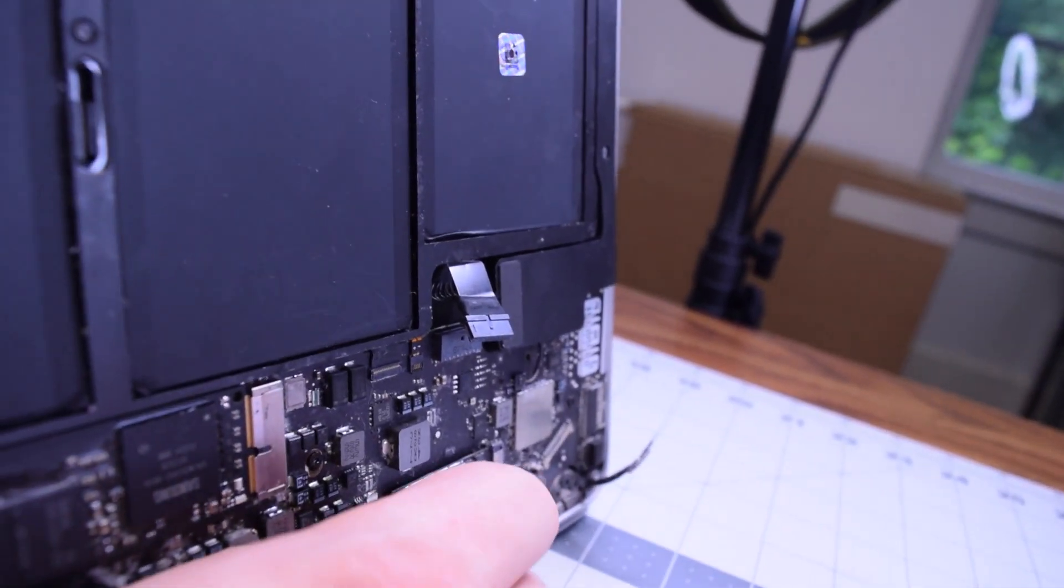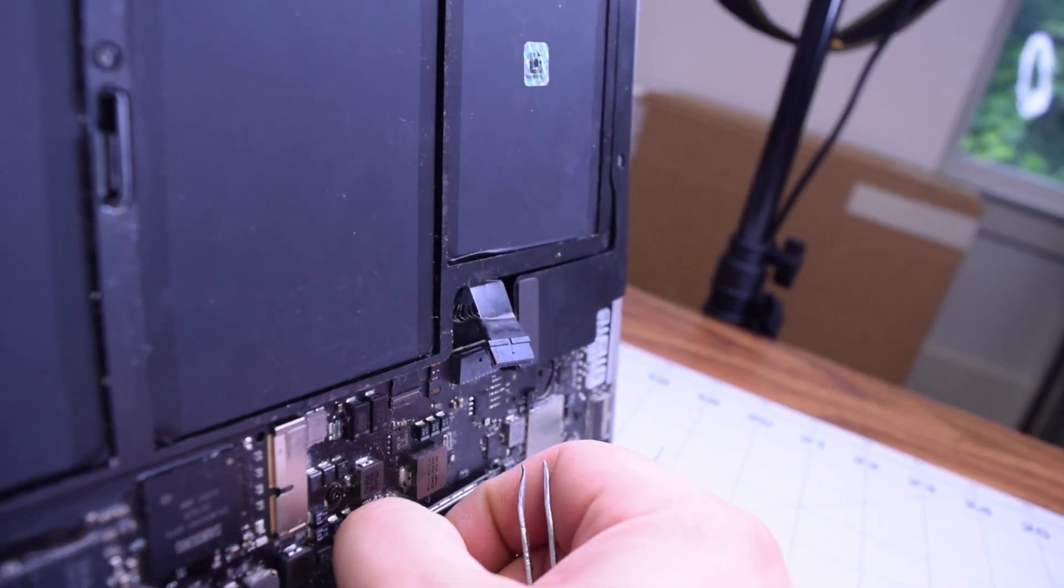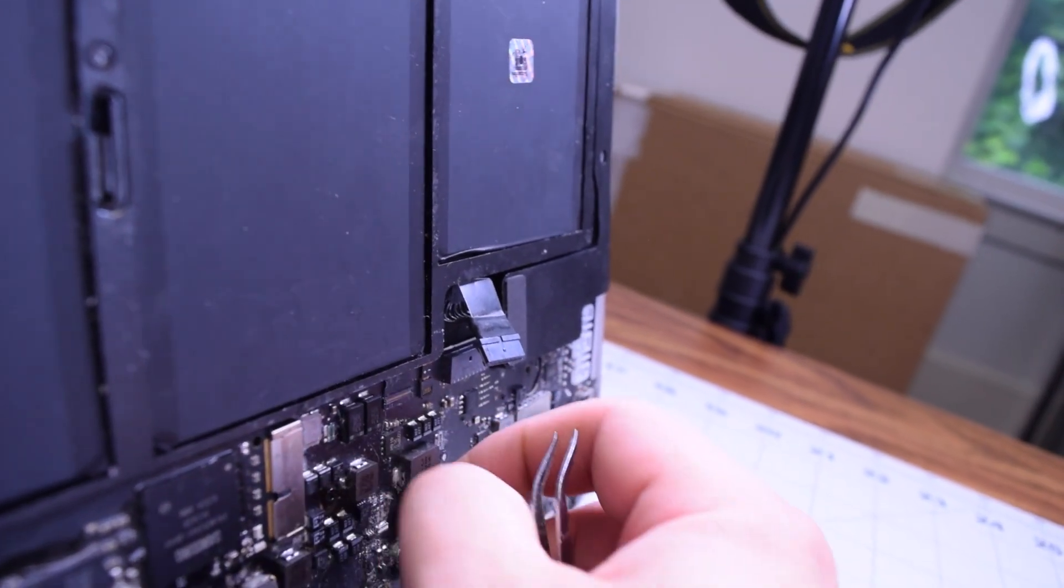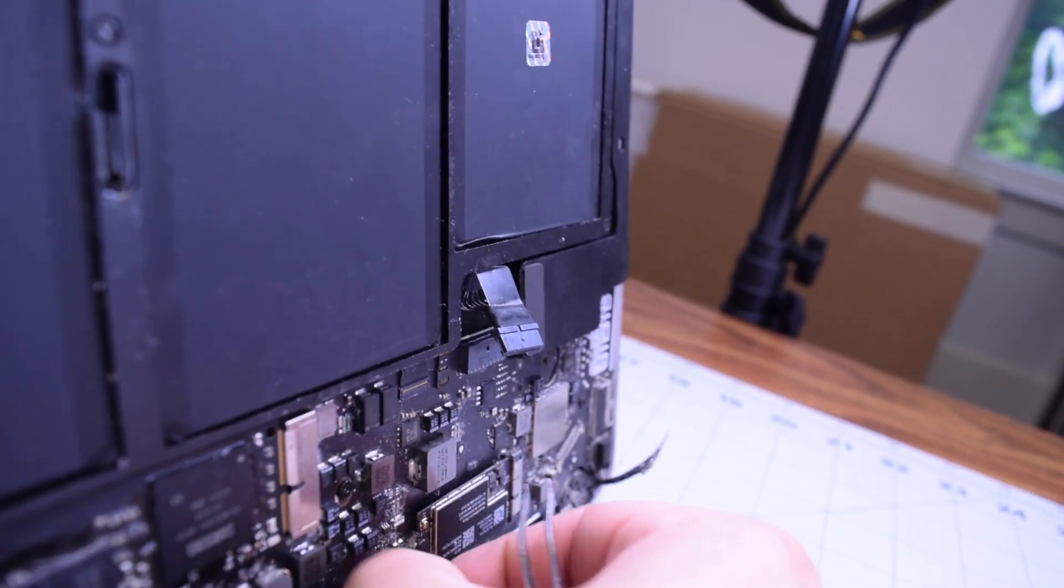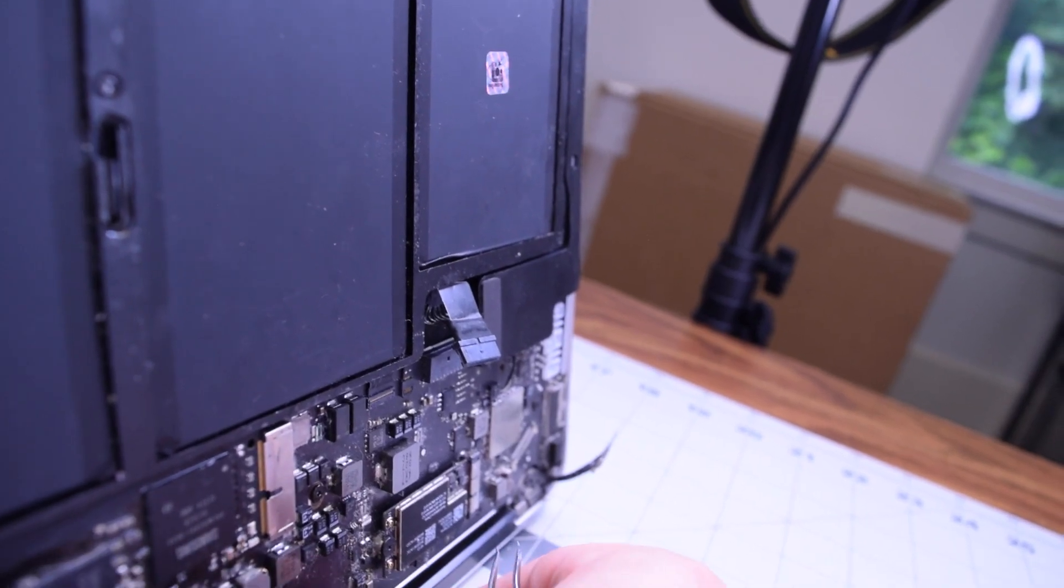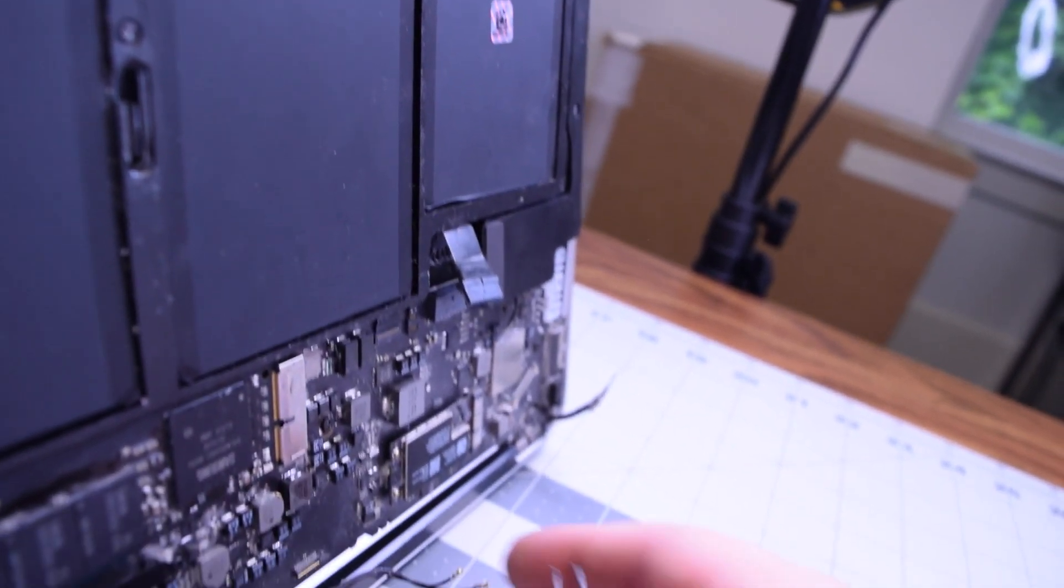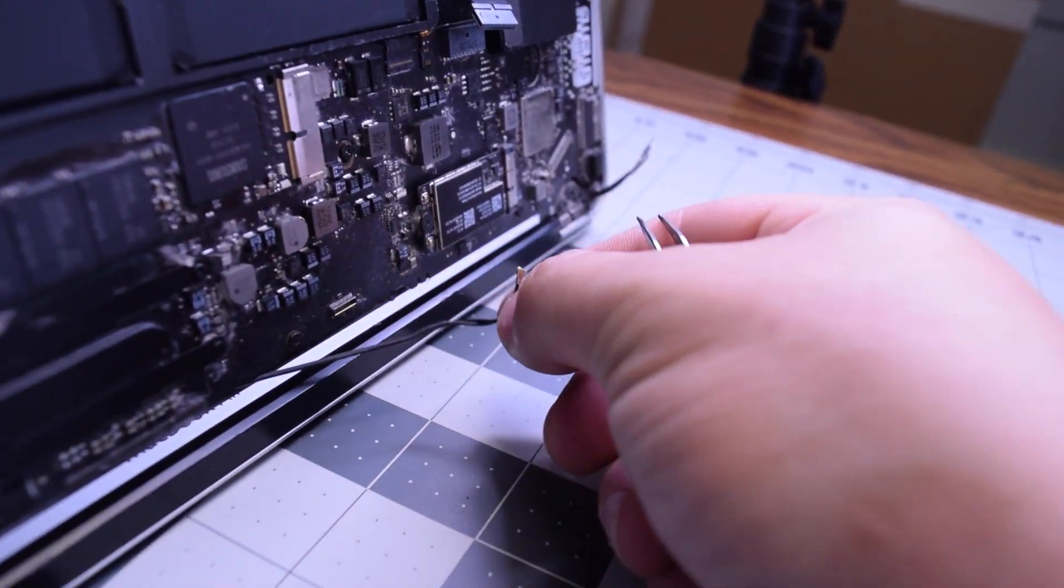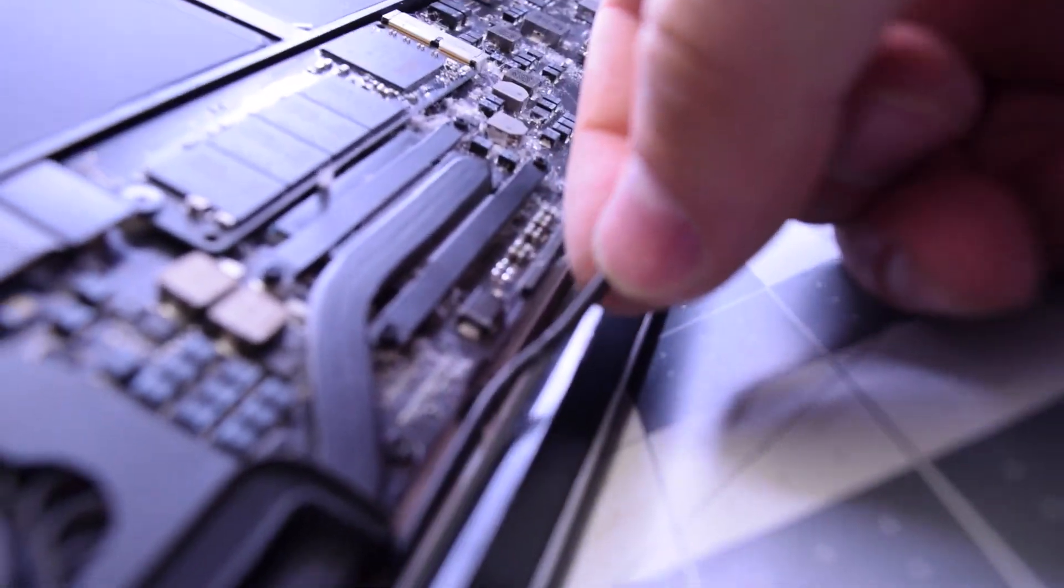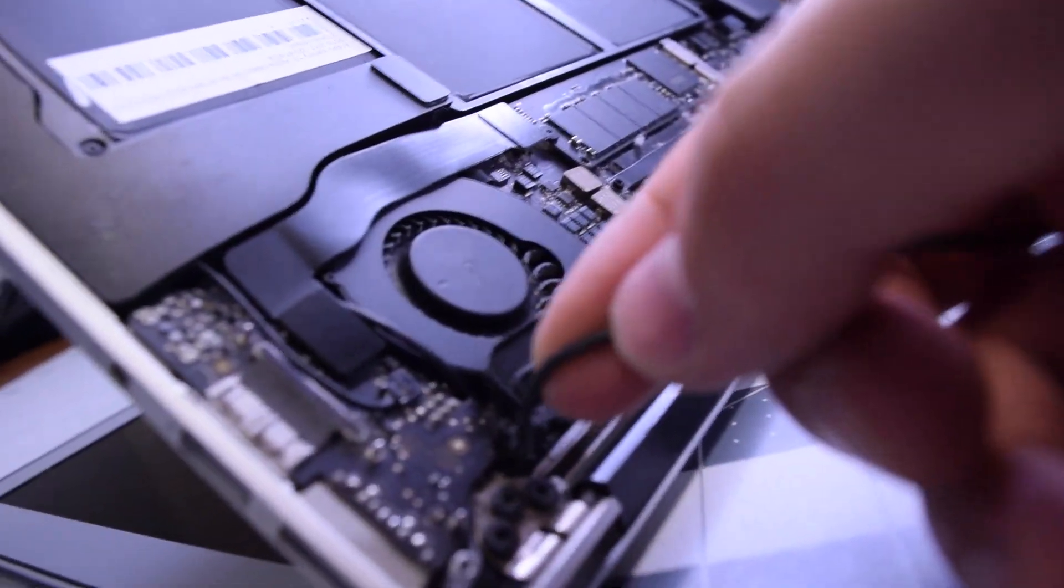Go ahead and pop out those Bluetooth Wi-Fi antenna cables out of their sockets. They should come out relatively easy. Go ahead and trace them out. Trace out that cable. It's tucked in under the logic board a little bit. If you play around with it, you'll be able to pull it out.